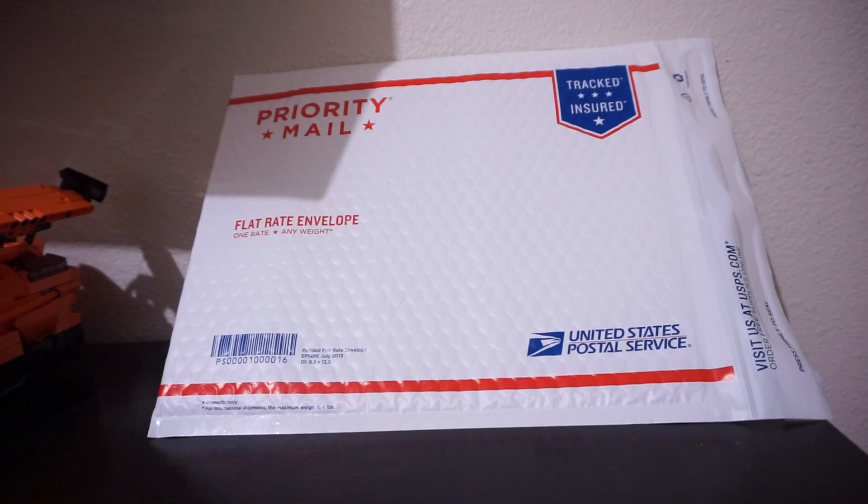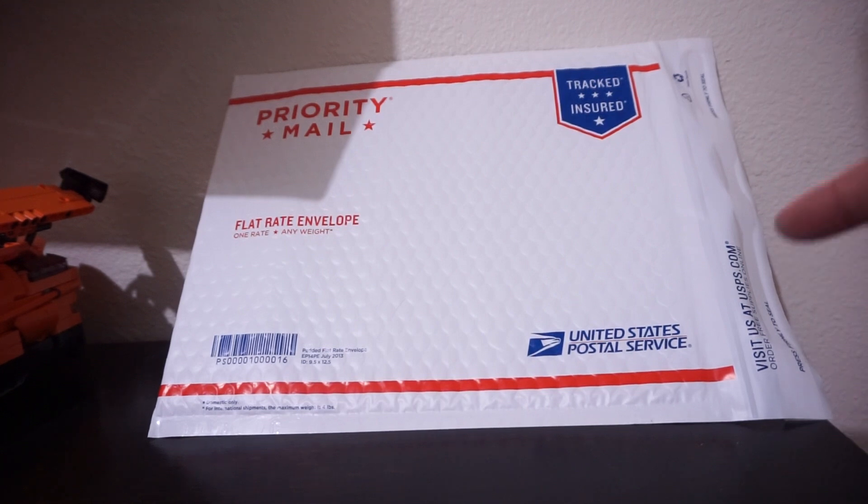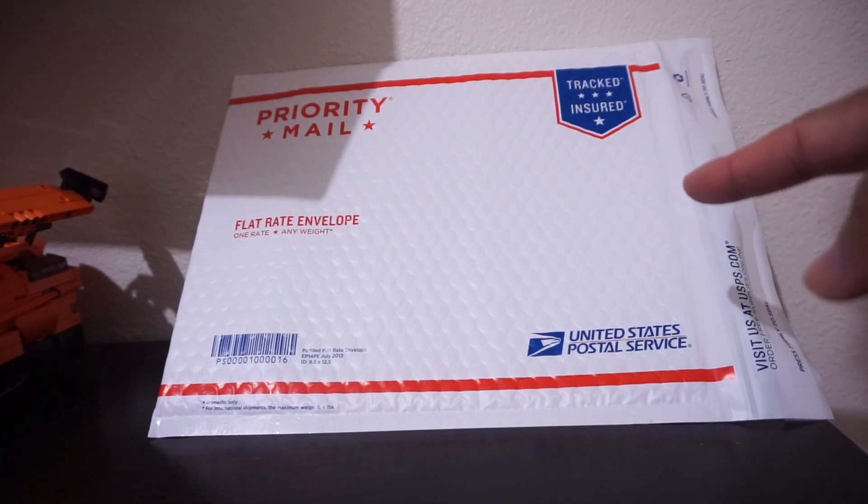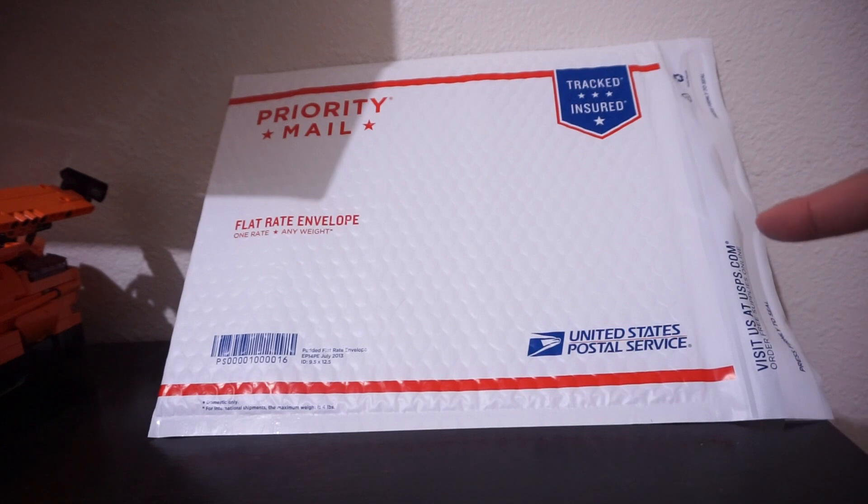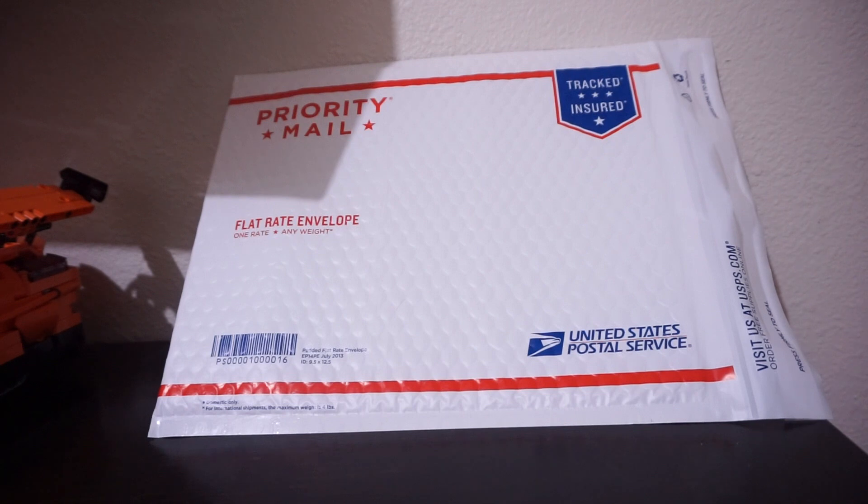Before I filmed this video, I accidentally packed the jeans inside a flat rate envelope and sealed it. So as to not waste an envelope, I'll just show off this one right here as an example and grab another pair of jeans so I can roll it up and pack it as a demonstration for all of you.